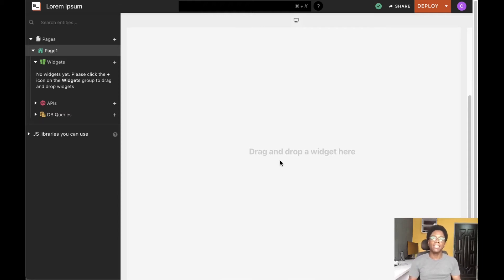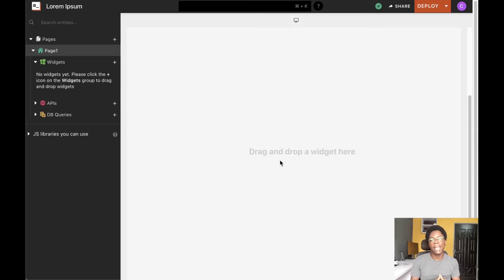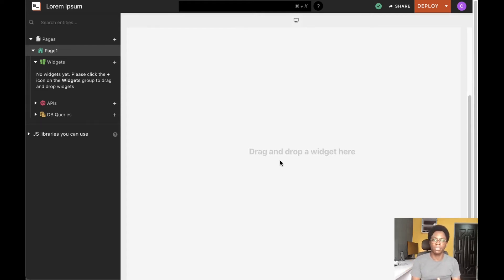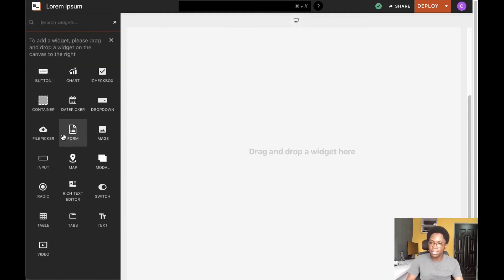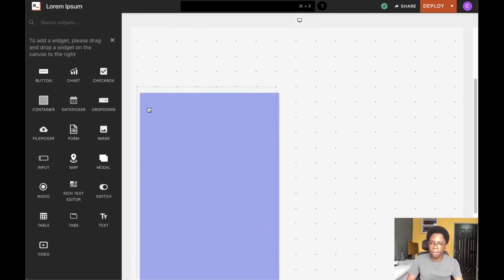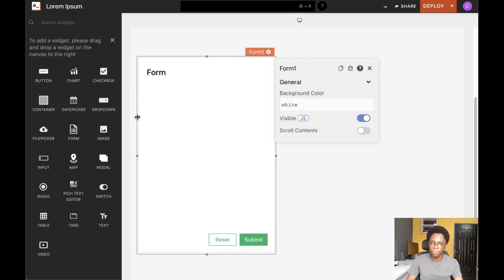Hey there, in this video we're going to take a close look at the form widget, examining its features, properties, and configuration. To get started, head over to the widget section and bring a form widget into view.